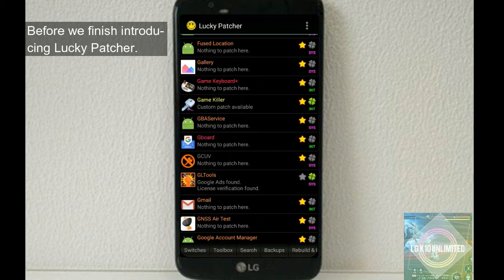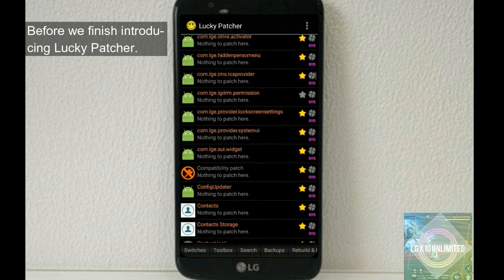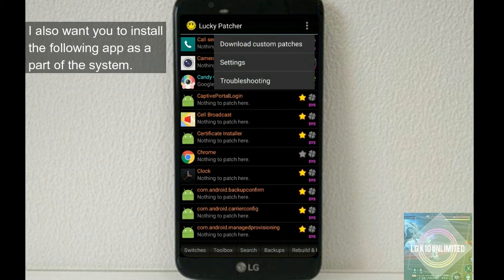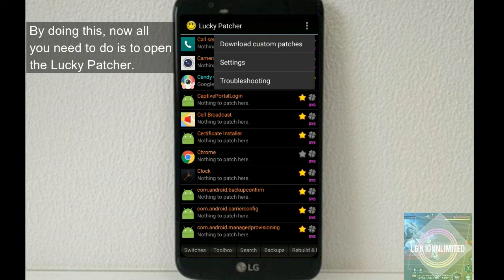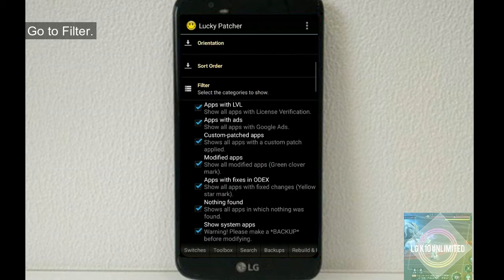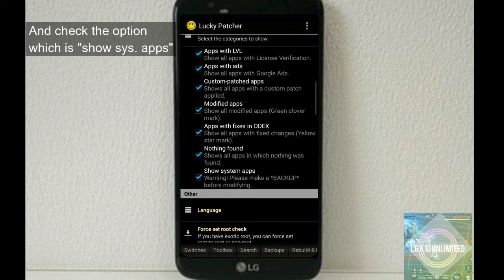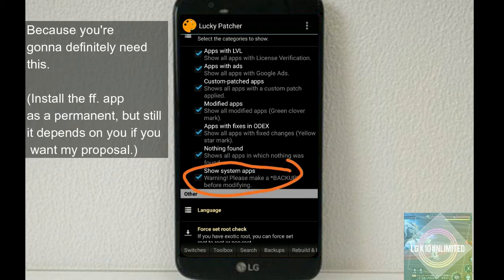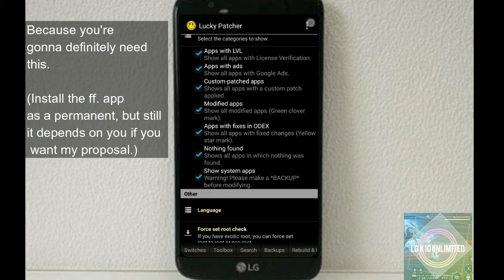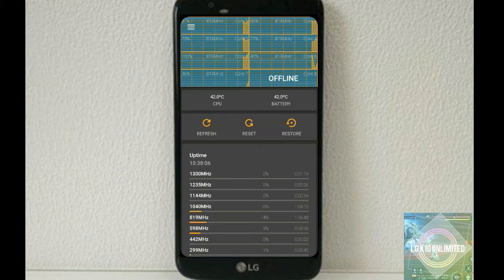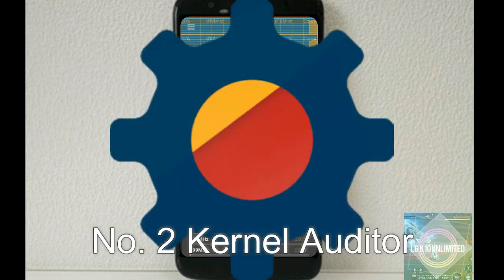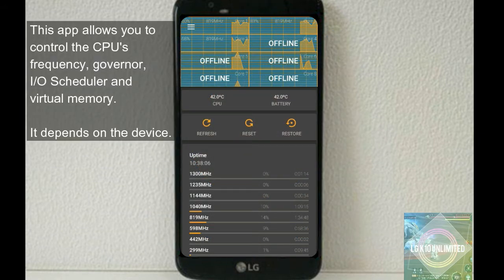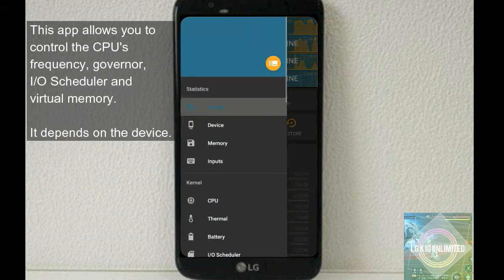Before we finish introducing Lucky Patcher, I also want you to install the following apps as a part of your system. By doing this, all you need to do is open the Lucky Patcher, go to settings, go to filter, and now check the option here which is show system apps, because you're definitely going to need this. Number two, Kernel Auditor. This app allows you to control the CPU frequency, governor, I/O scheduler, and virtual memory.